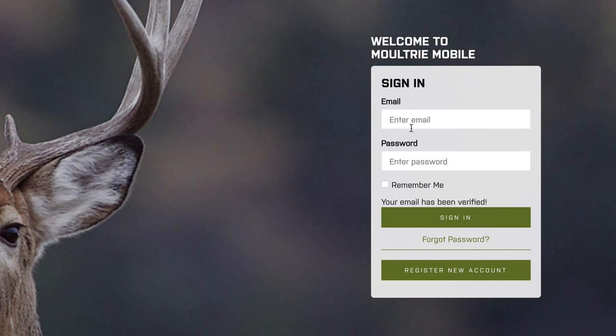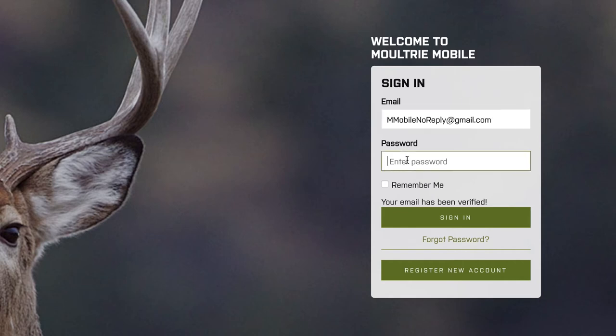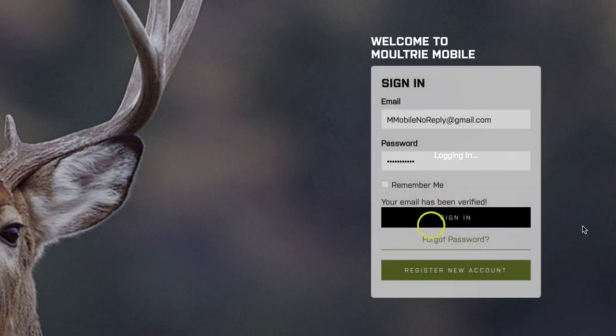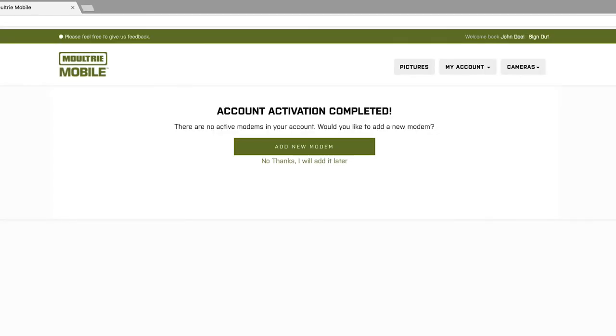Enter your information once more and click sign in. You're now up and running on your Moultrie Mobile account. This screen gives you the option to add a modem, or click 'No thanks, add it later' to navigate around the website.